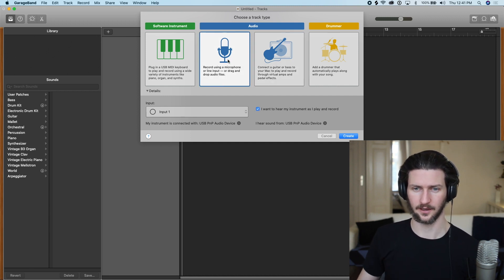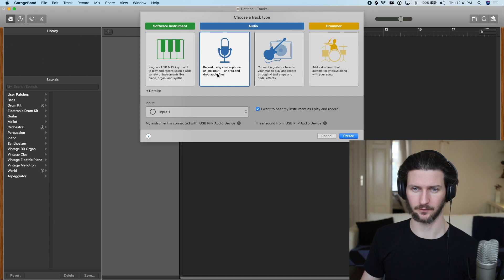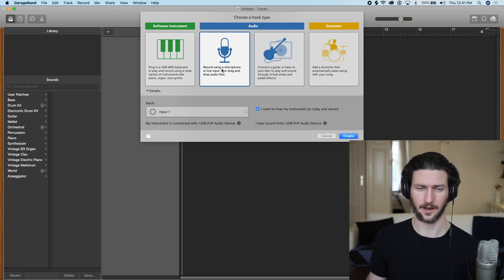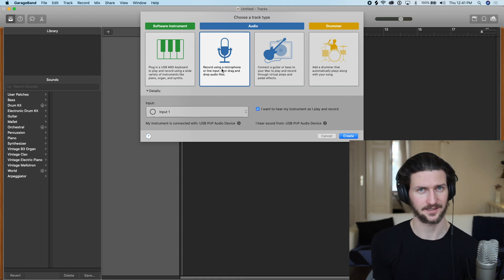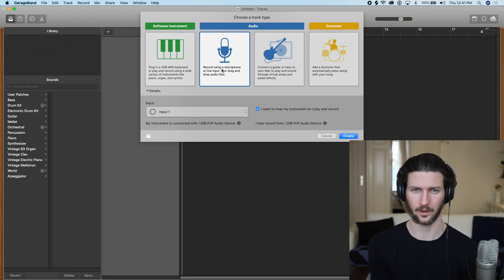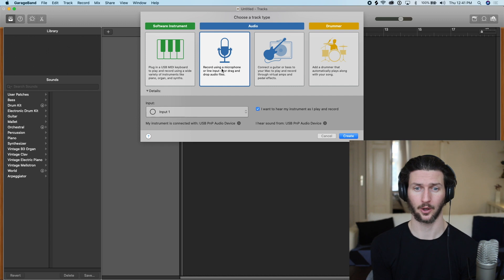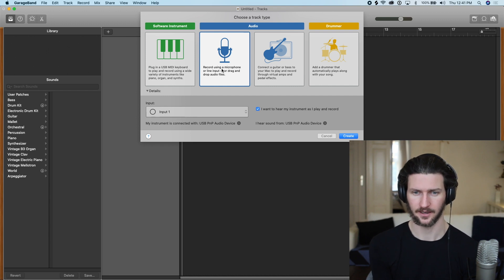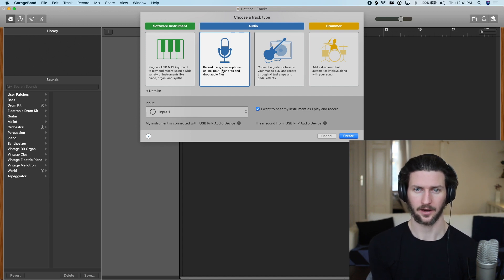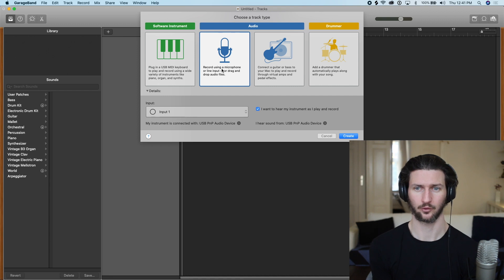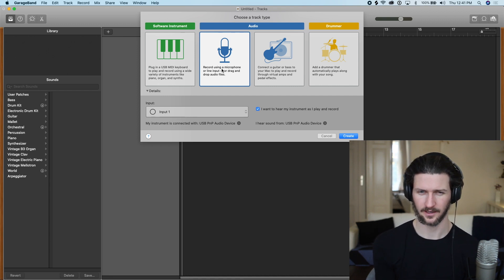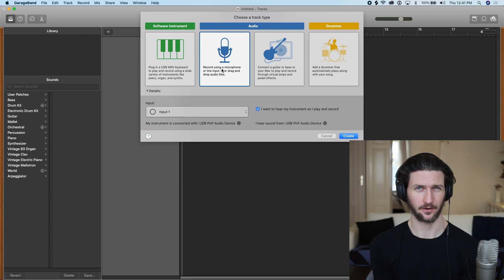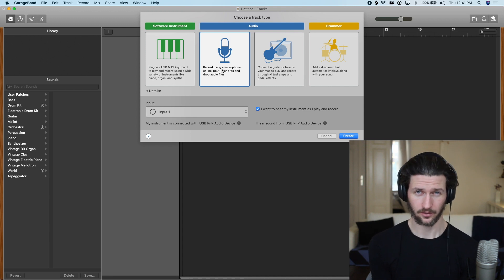So let's first record using a microphone or line input. This is what I meant when we were talking about the settings page and where we're going to have to tell GarageBand what our input is. So here is where you might have a roadblock if you don't have a certain piece of equipment. This piece of equipment is called an audio interface.